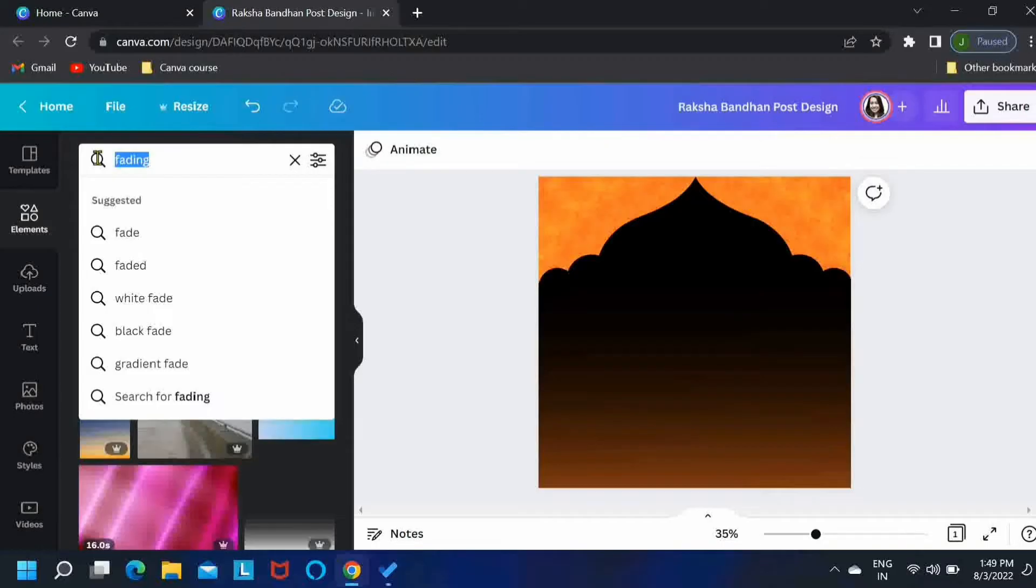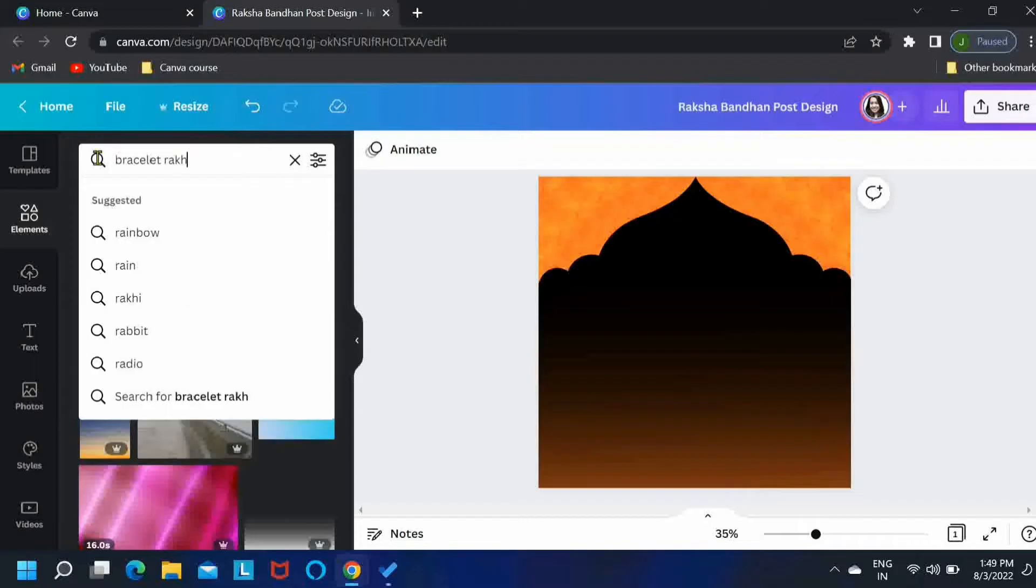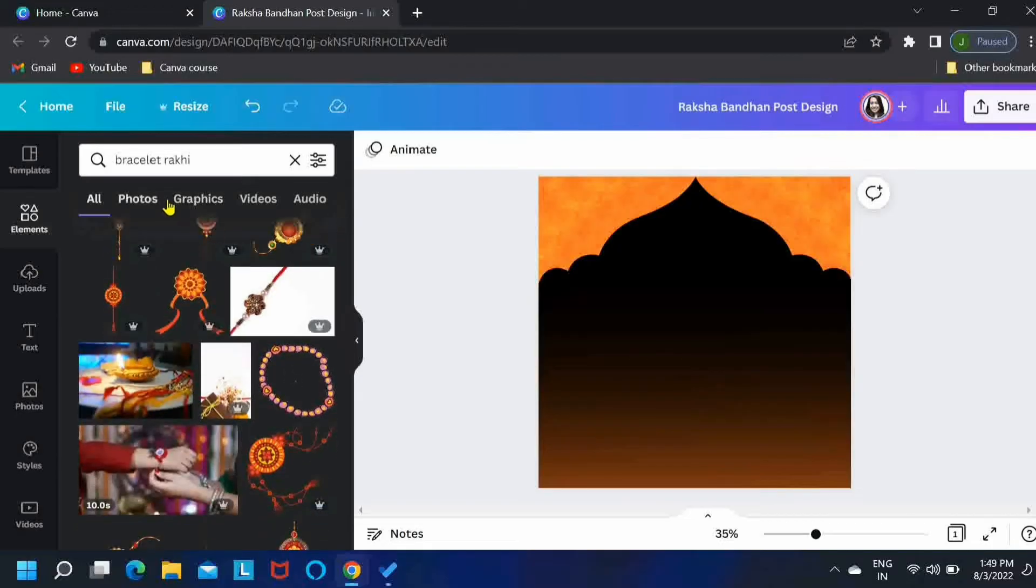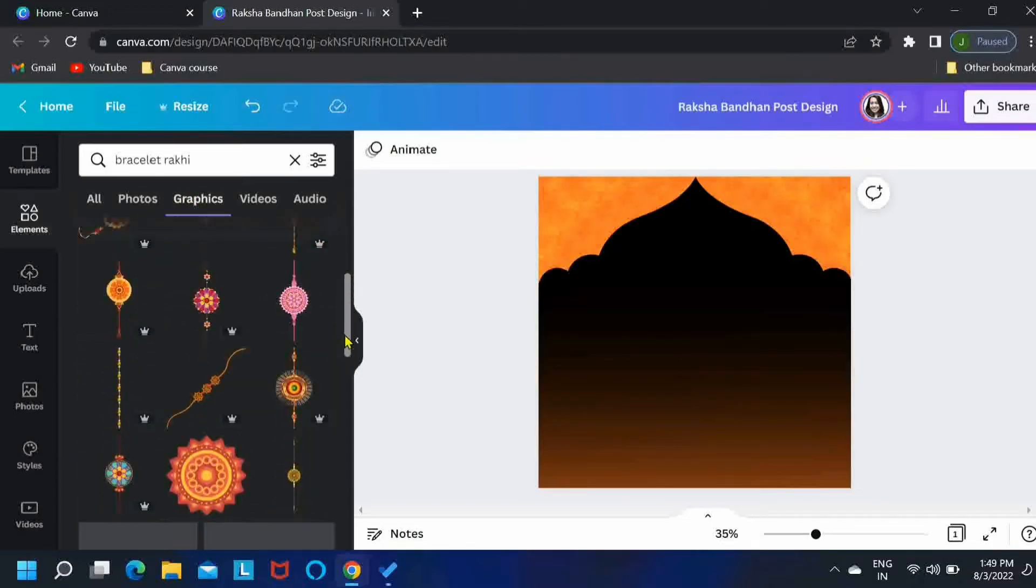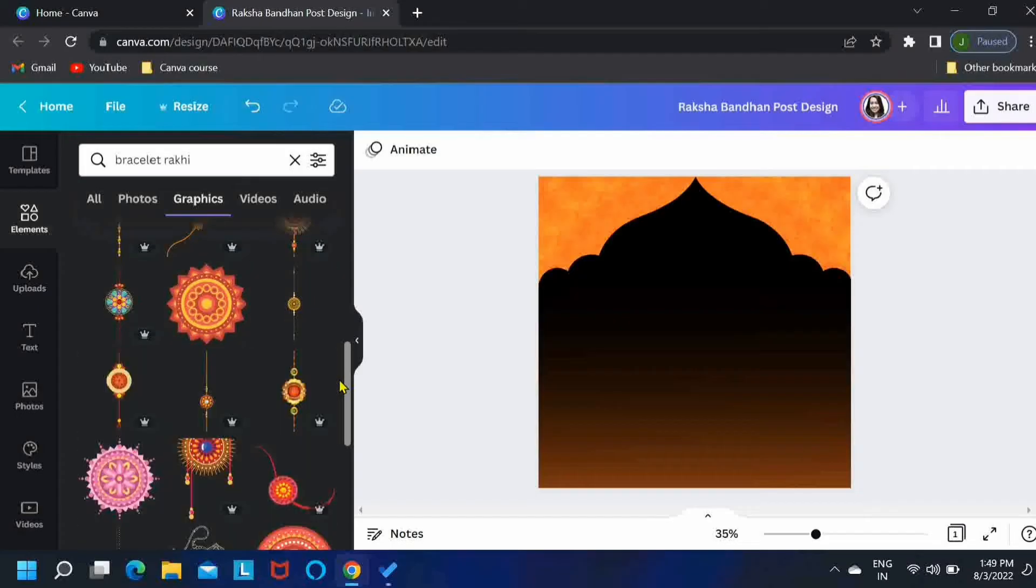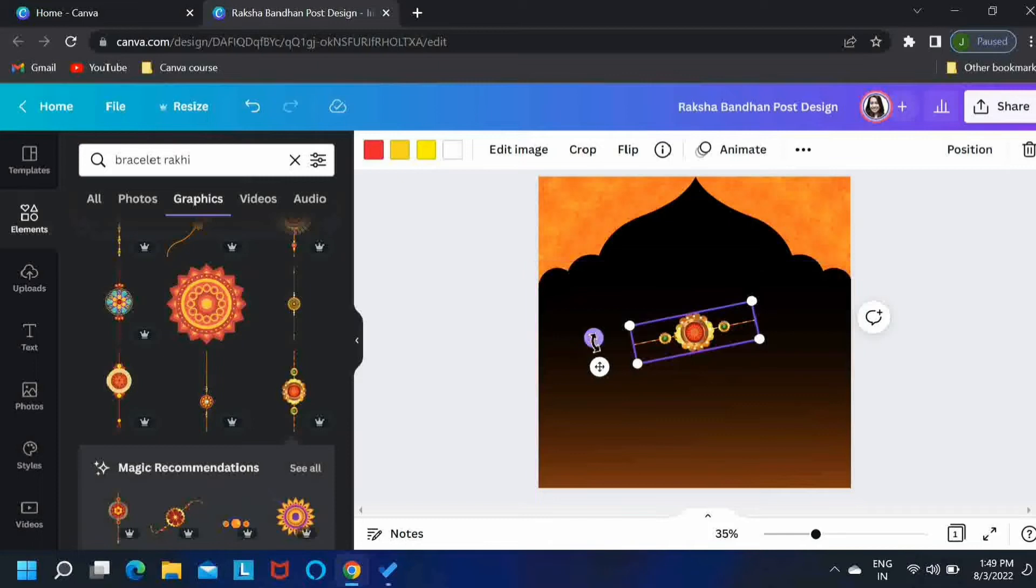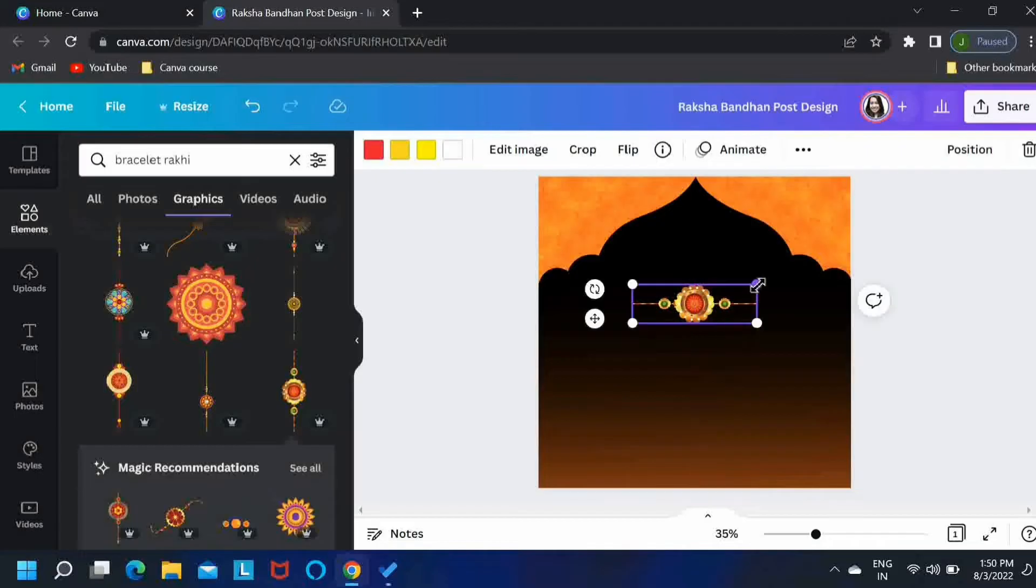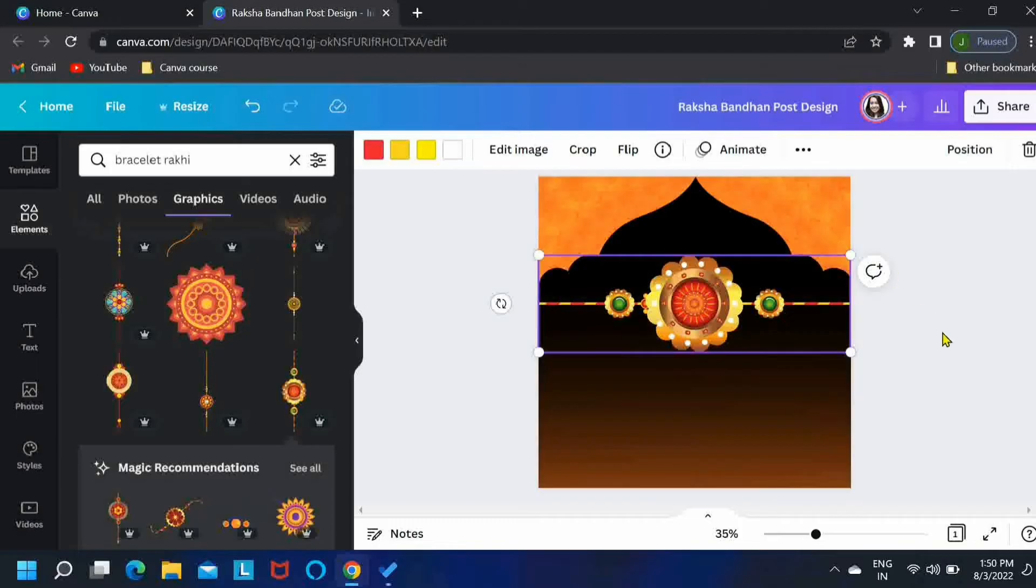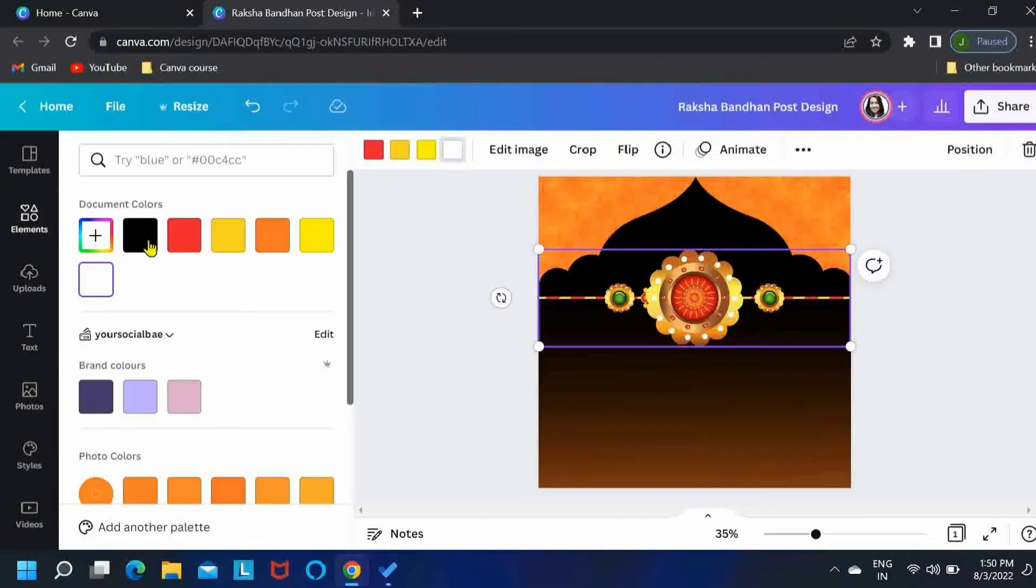Now let's search for our main element that is bracelet rakhi. Either search for bracelet rakhi or just rakhi will also do and you'll get some very good options over here. Come in the graphics tab and search for your favorite rakhi. I think I'll go with this one. Just make it horizontal. Let's enlarge this a little and I'll just change its color.